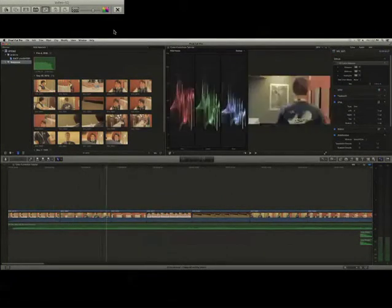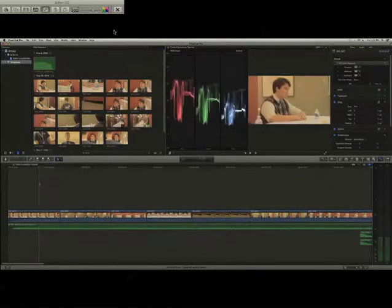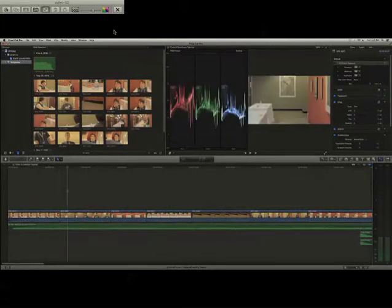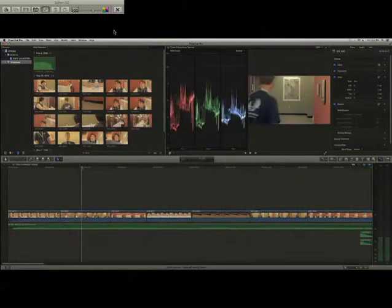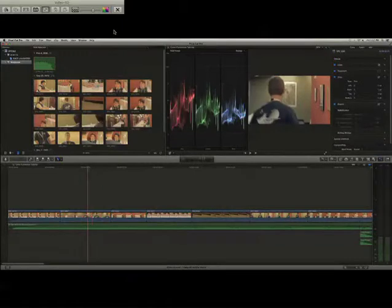And we got some video footage up here. It looks really, really nice. And what we're going to do is show you how to use some effects in Final Cut Pro X.